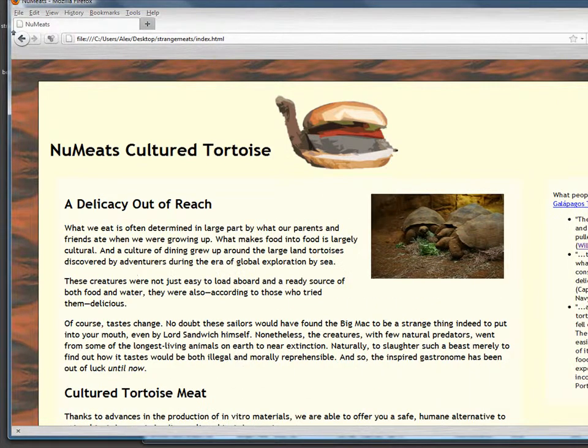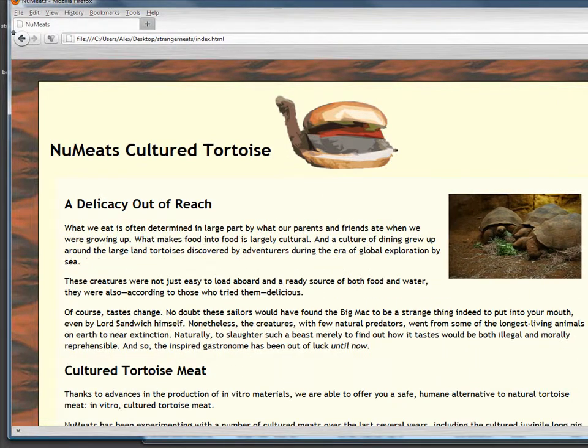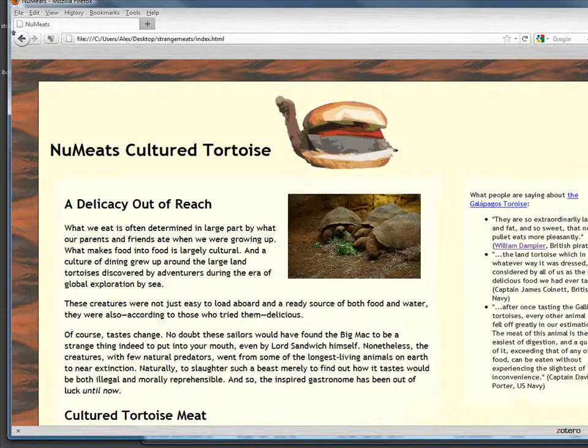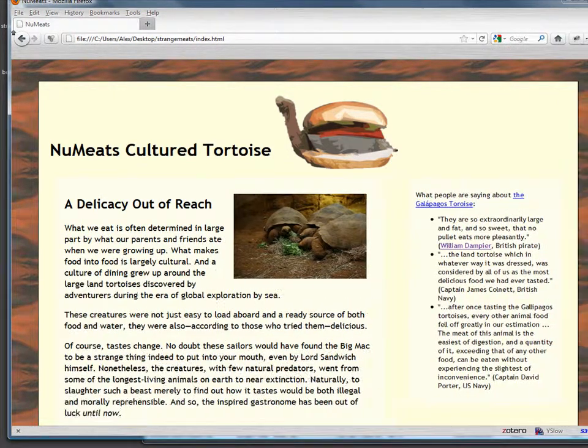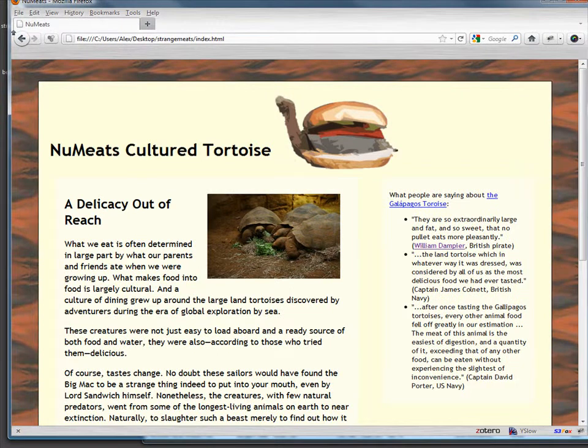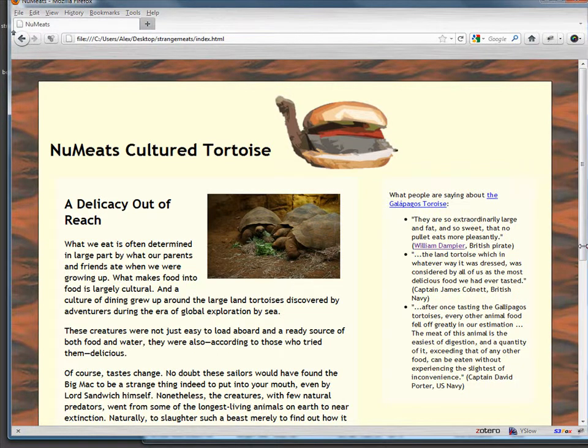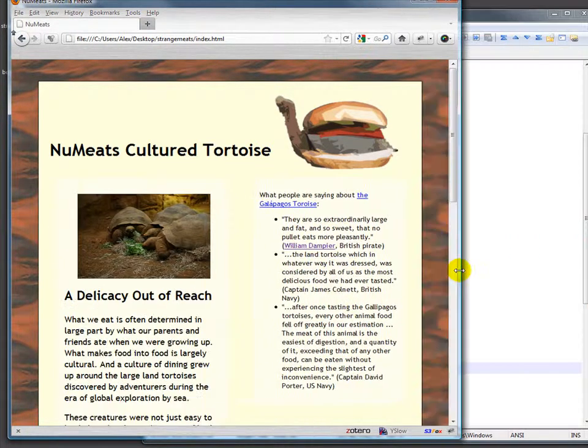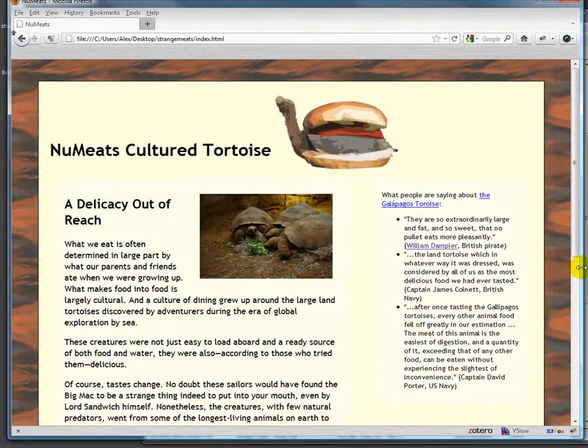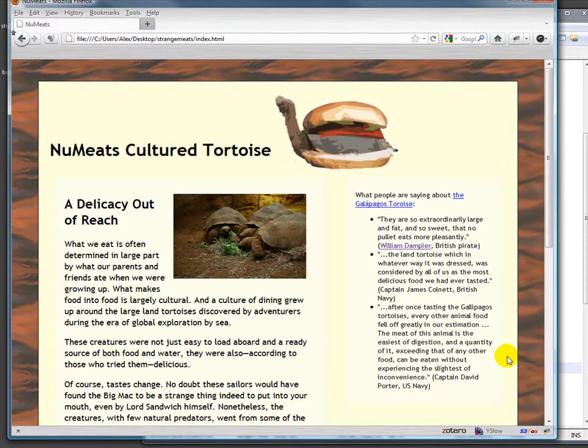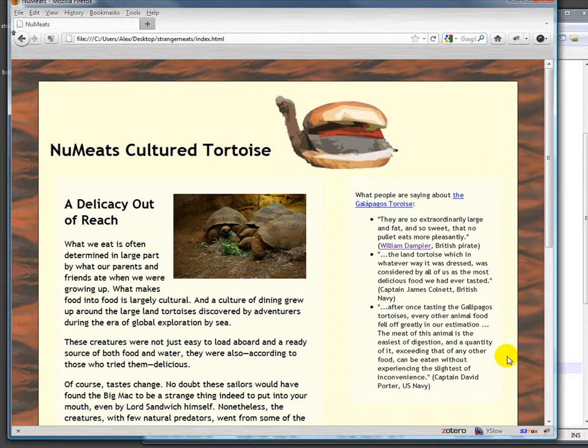That can be very useful for liquid layout, this is called liquid layout, for people that have very small screens or very large screens and so you don't have big huge gaps on their screen. Now you may want to put some maximums on that but generally speaking it's a good way to go.